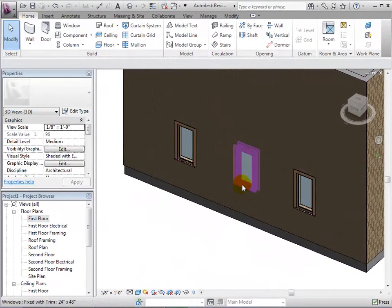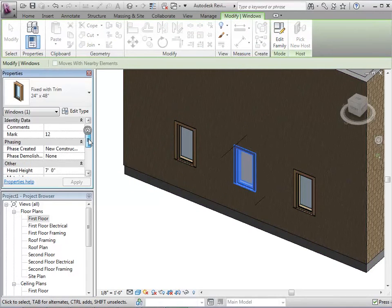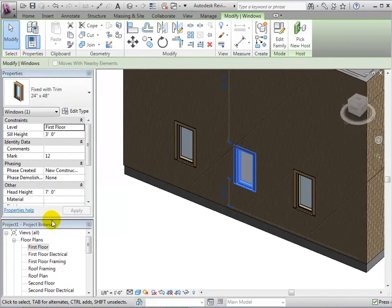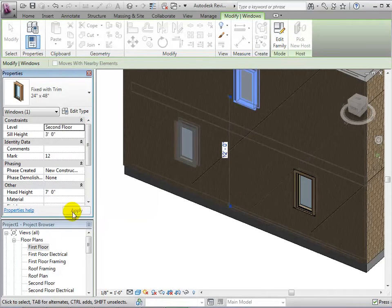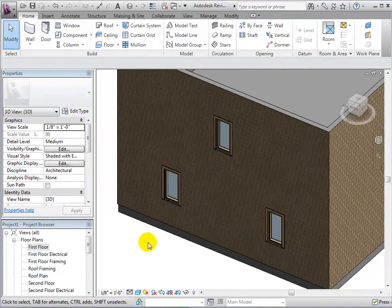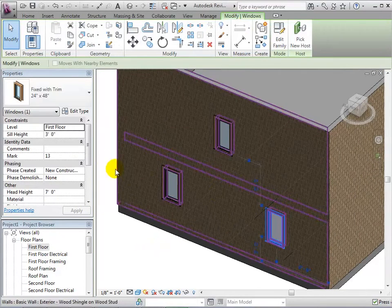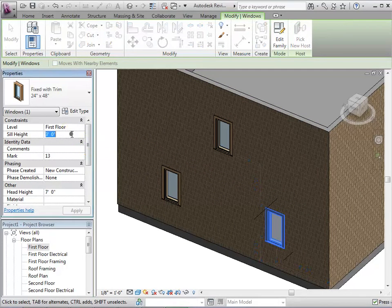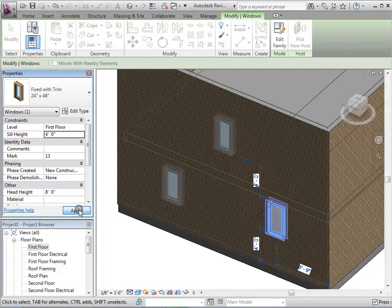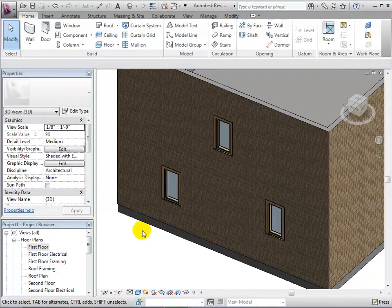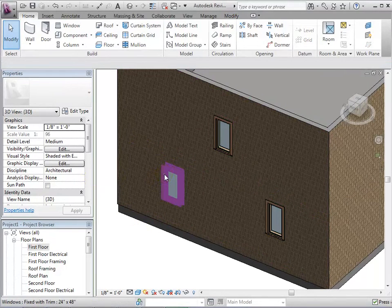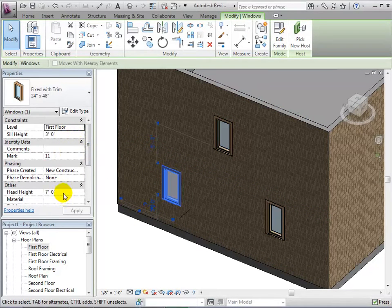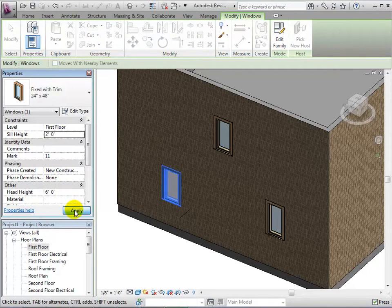Once a window has been placed, we can also change their properties. As an instance property, we can change the level that they are based on, changing from the first floor to the second floor. Also, we can change the sill height, which is the distance above the base level that the sill is located. When changing the sill height, notice that the head height automatically changes since the height of the window is a constant.